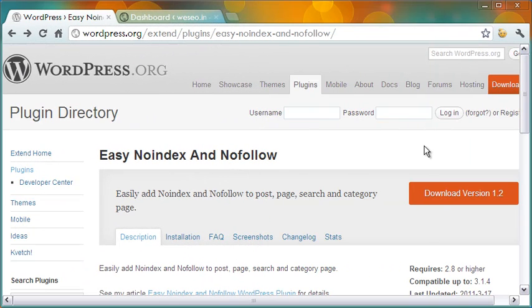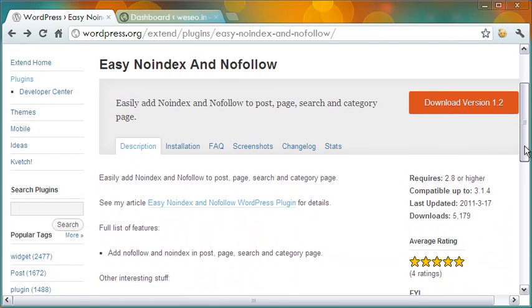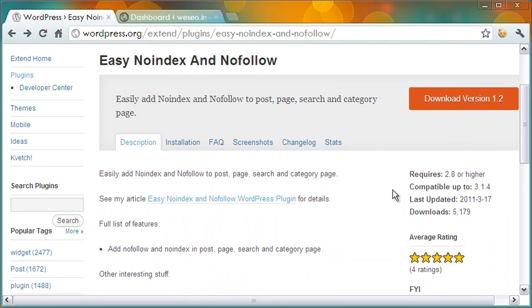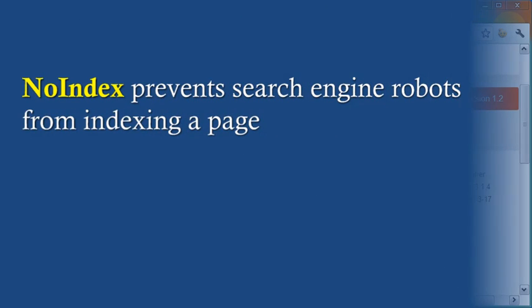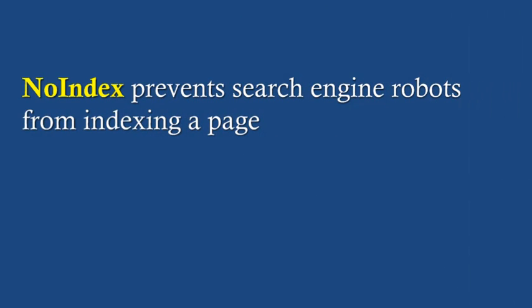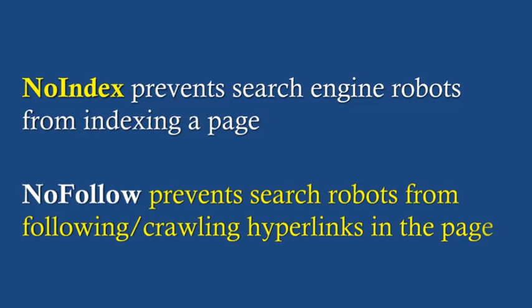This can be done easily with the help of the plugin Easy Noindex and Nofollow. As you know, noindex is an attribute that prevents search engine robots from indexing a page, and the nofollow attribute prevents the robots from following or crawling the hyperlinks present in a webpage. Both attributes are used by webmasters for various reasons.